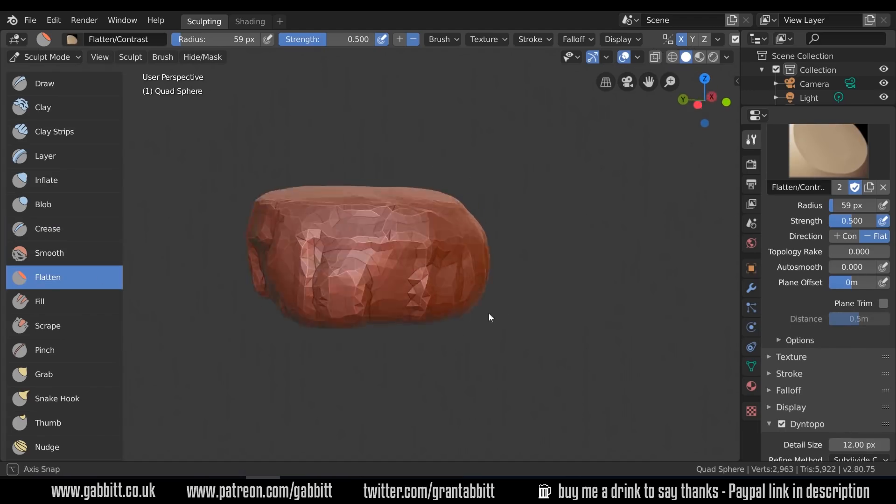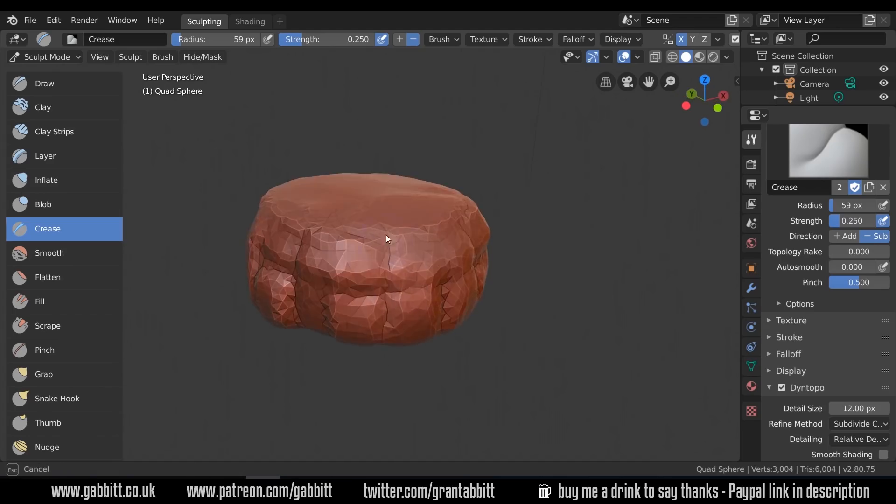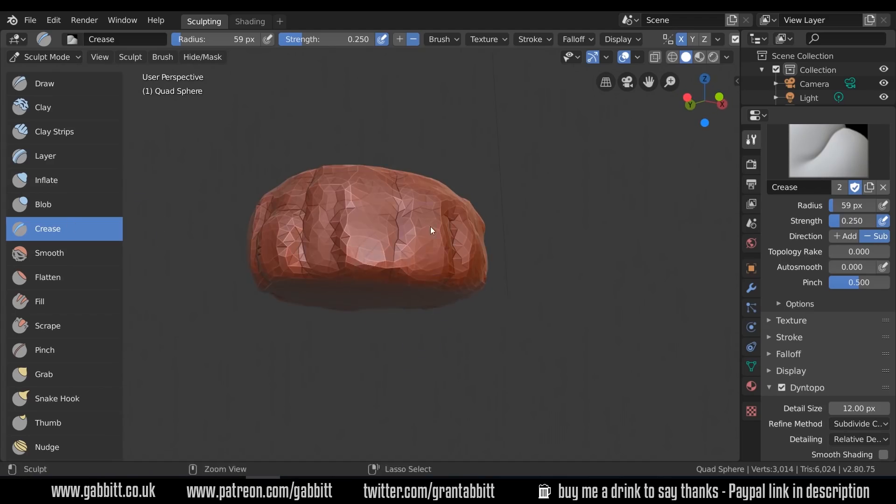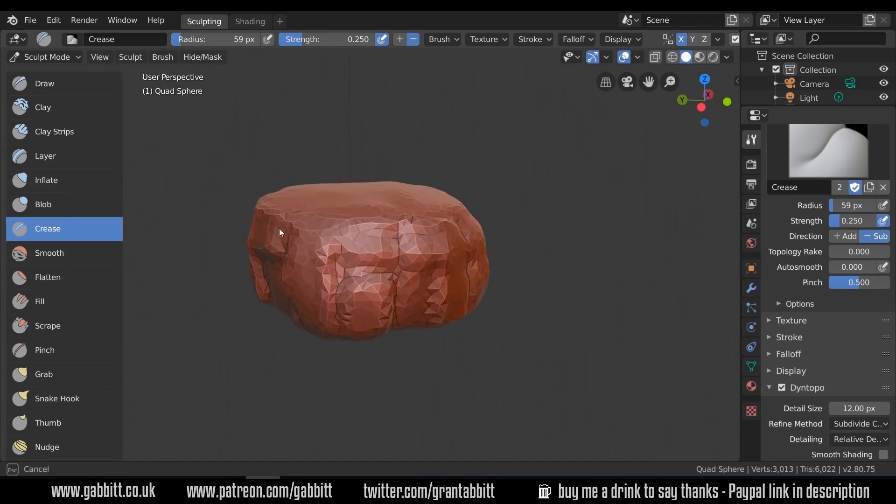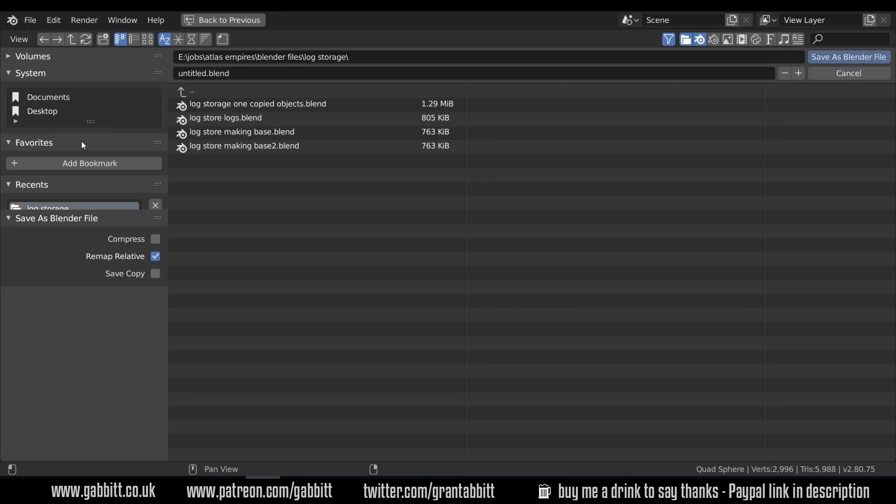If people want to I will upload the model so you can have a go at painting along with me if you like. Just comment below and let me know.